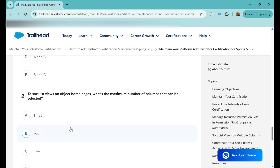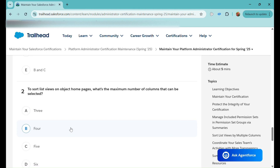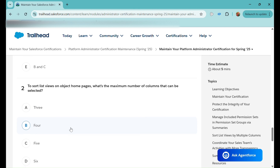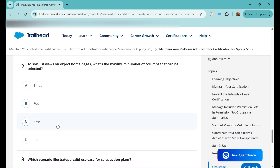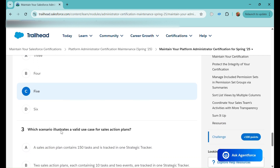The second question is: To sort list views on the object home page, what is the maximum number of columns that can be selected? We already discussed that the maximum is five columns, which can be selected to sort list views on object home pages.